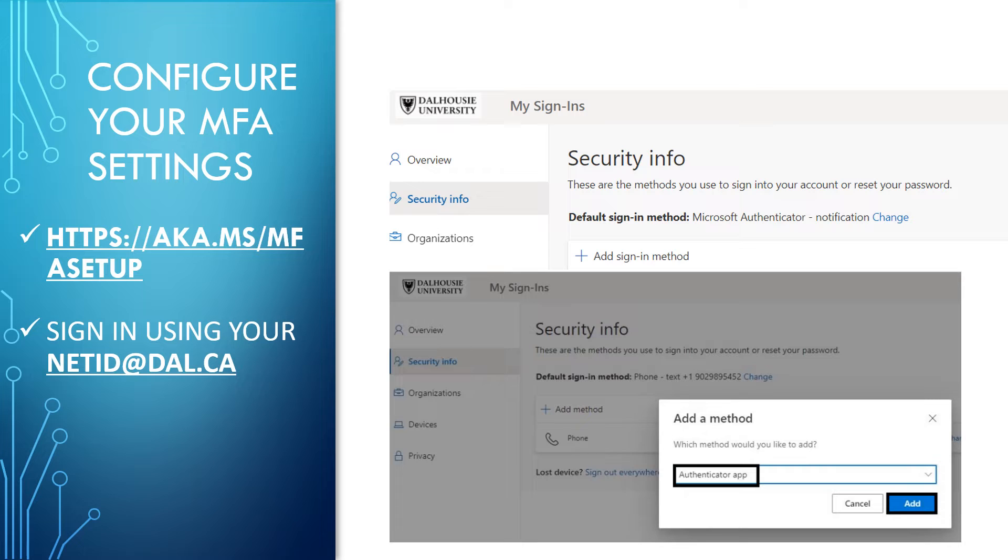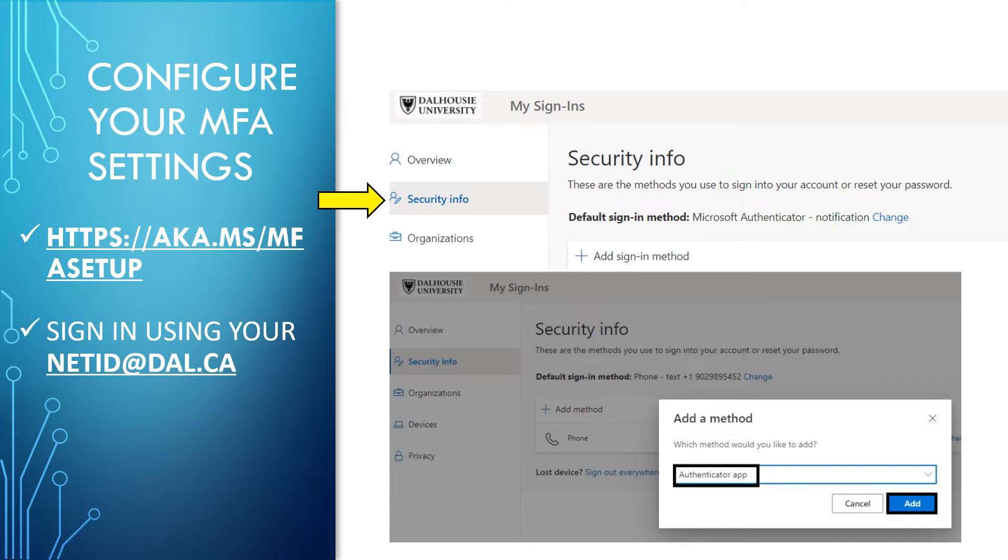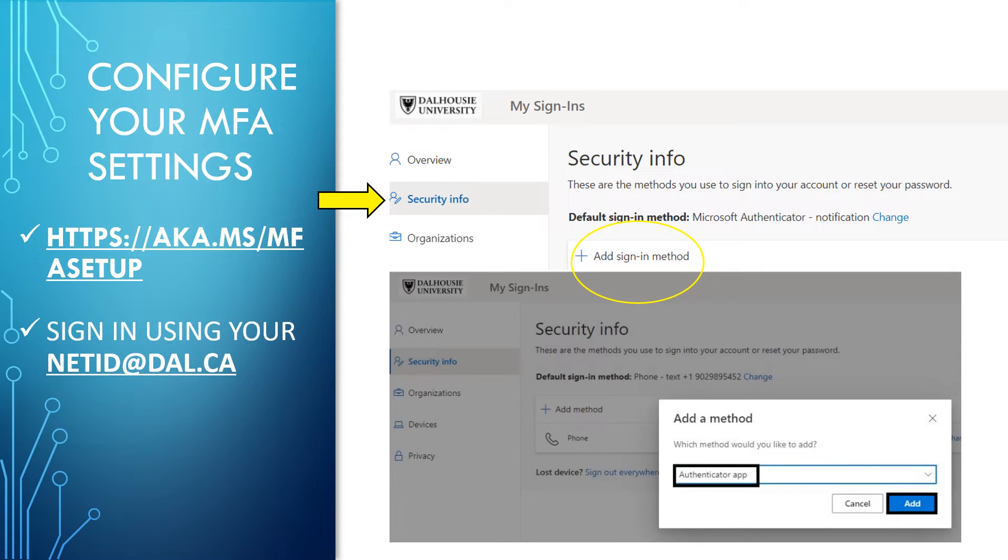Begin by visiting aka.ms.mfasetup on your computer. Sign in using your NetID at dal.ca. Under Security Info, click the Add Sign In Method button. Then, from the drop-down menu, choose Authenticator app and click Add.